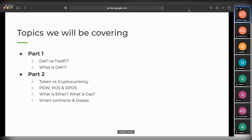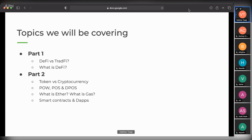A lot of these terminologies are thrown around, but there's still probably some confusion among people who are entering the space. This is for people who are transitioning or trying to get into the space. Then there are consensus mechanisms we're going to touch on - proof of work, proof of stake, and delegated proof of stake - what they mean and why we need them. There's also ether, gas fees, smart contracts, and dApps. We're going to try to explain everything in as simple terms as possible.